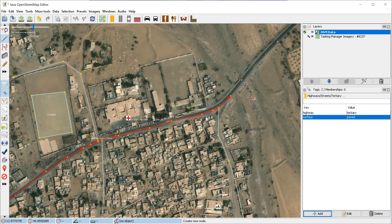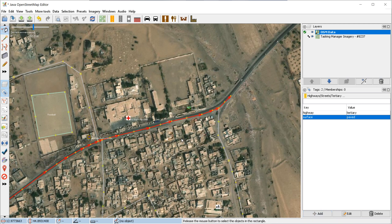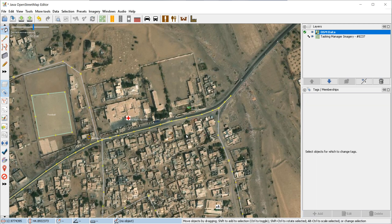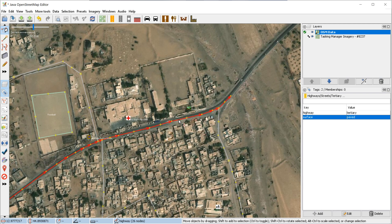If you want to deselect this road, you could click on the select button or press S, then click on open space and you've deselected the road. You could always select back on it if you want to.